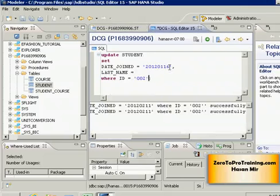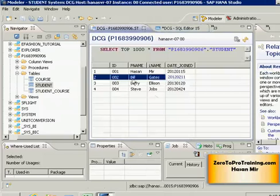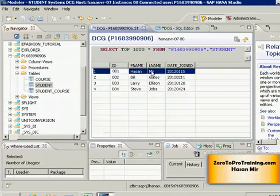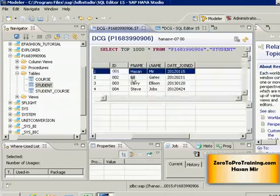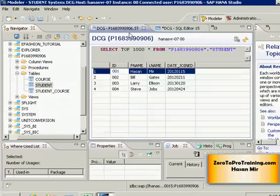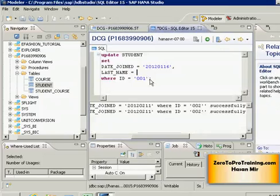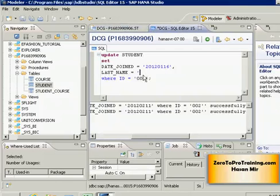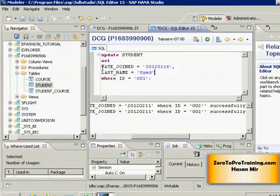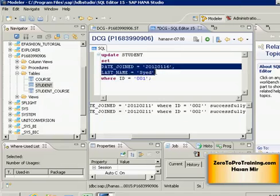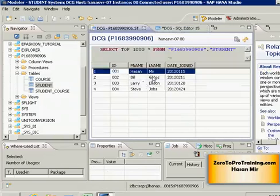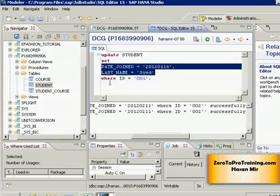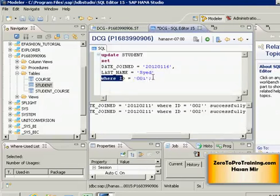WHERE ID equals 001 because we want to update record for Hassan Mir. And also he said his last name was reported wrong by the system. His last name is not Mir - Mir is the first, or sorry the middle name. The last name is Syed, let's say. So now the point to note is both columns will be updated for only this record by one UPDATE statement.